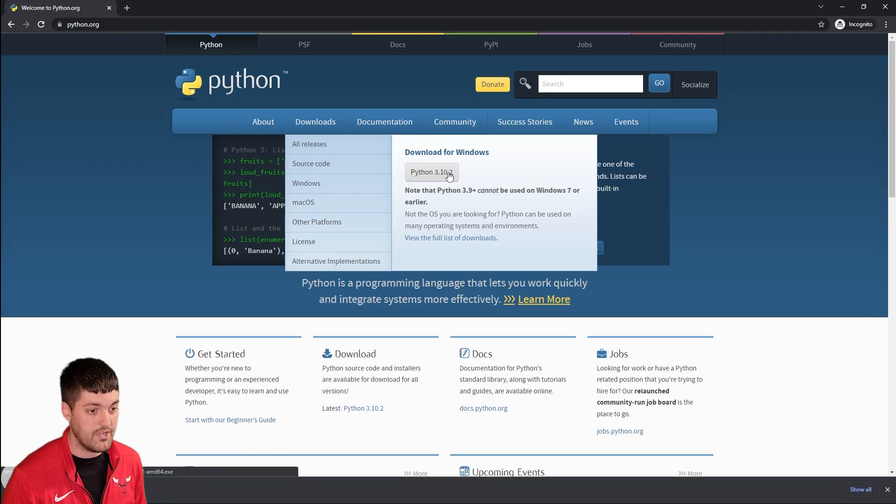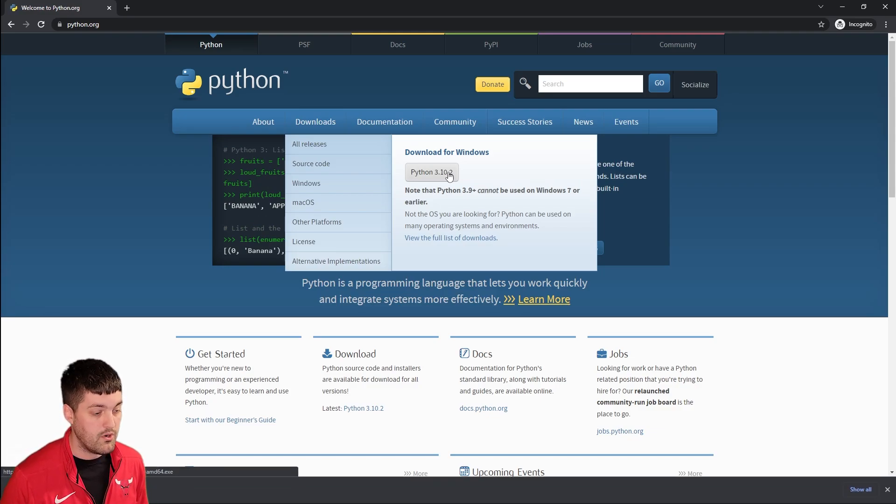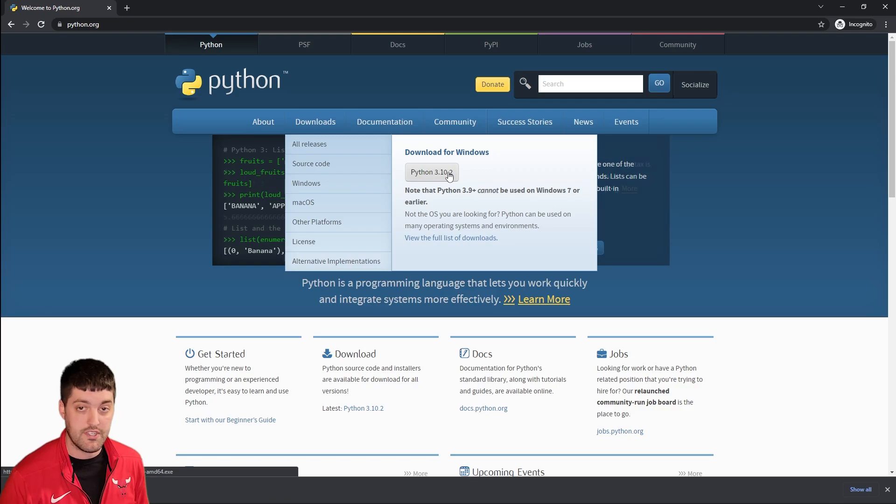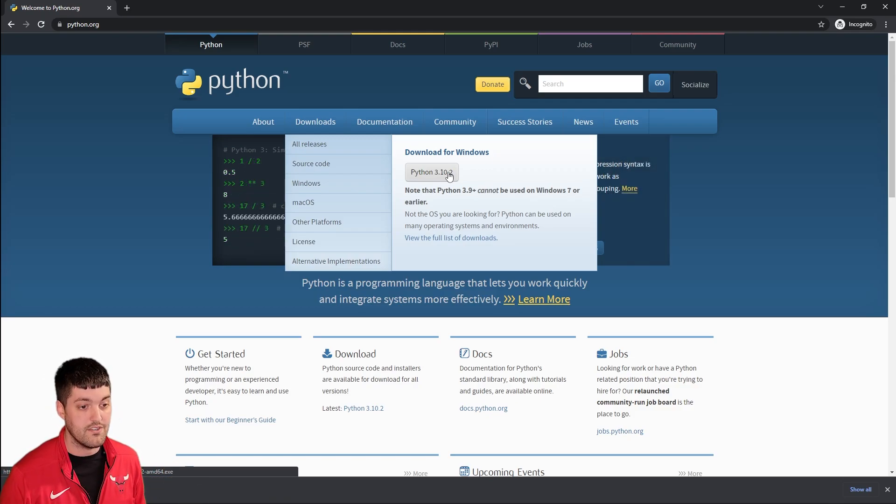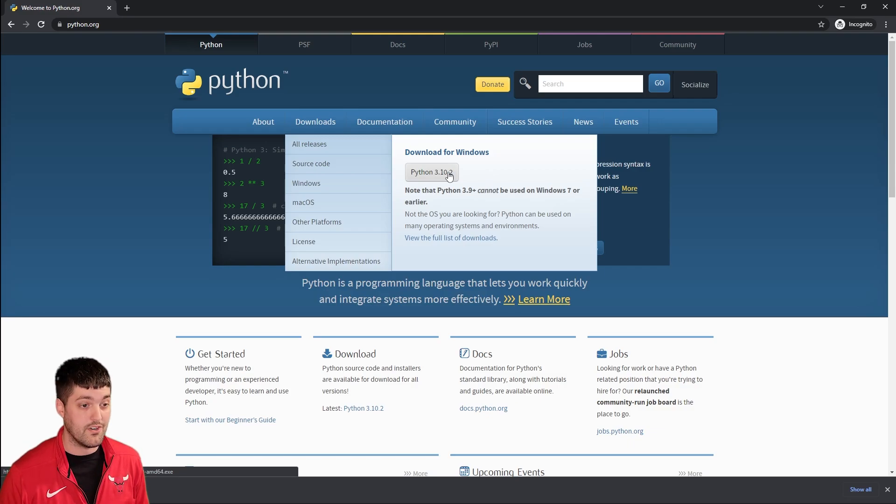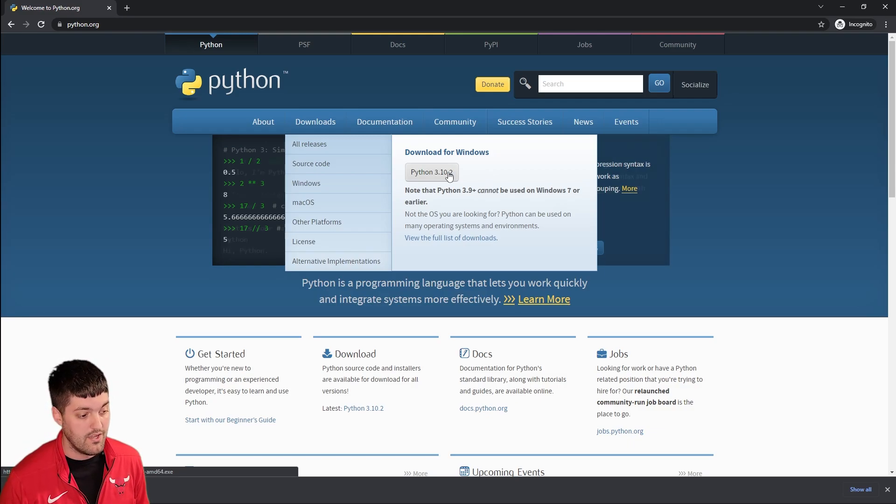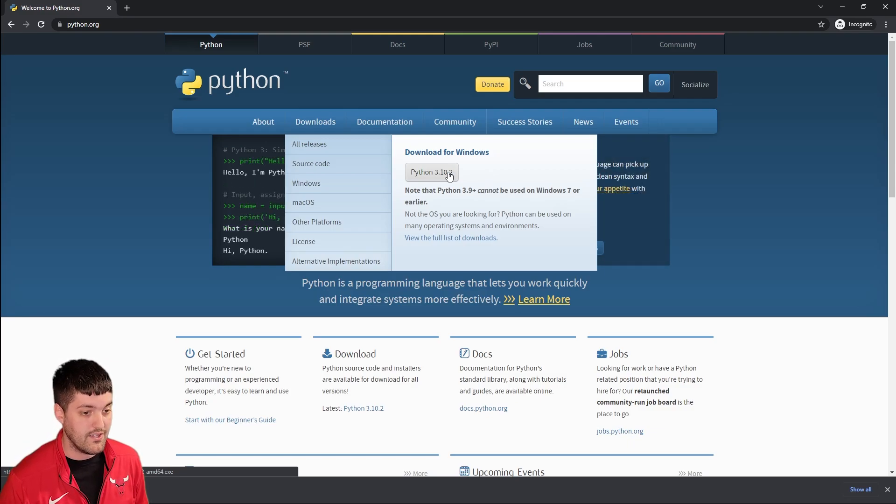So let's download for Windows Python 3.10.2 which is the current version right now. If you see something else or a newer version or you want an older version feel free to download that as well. We'll let this download here.